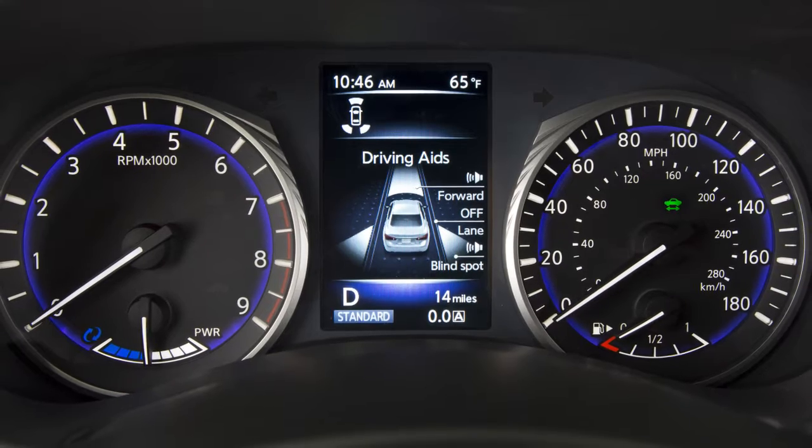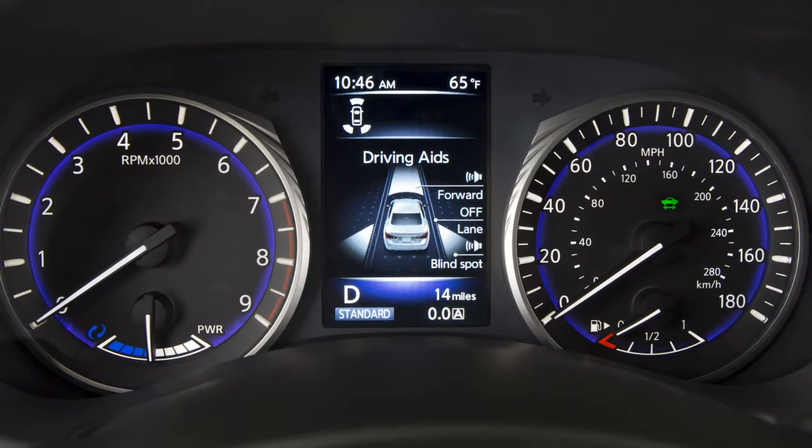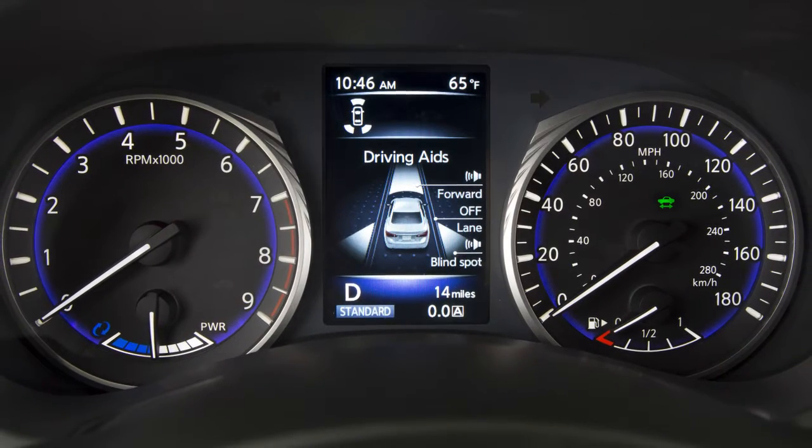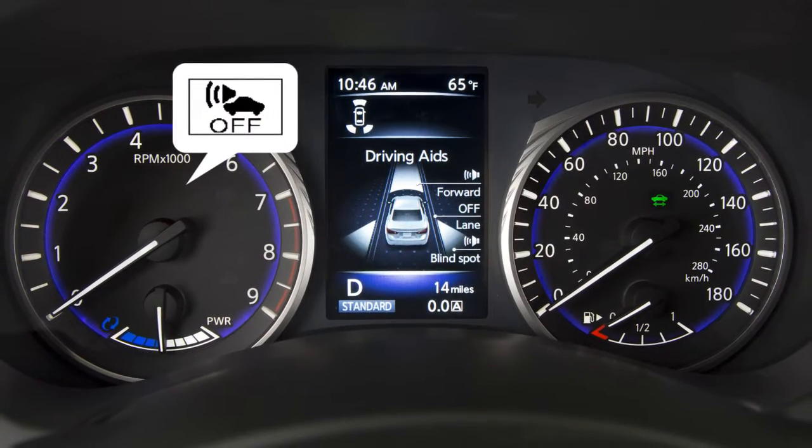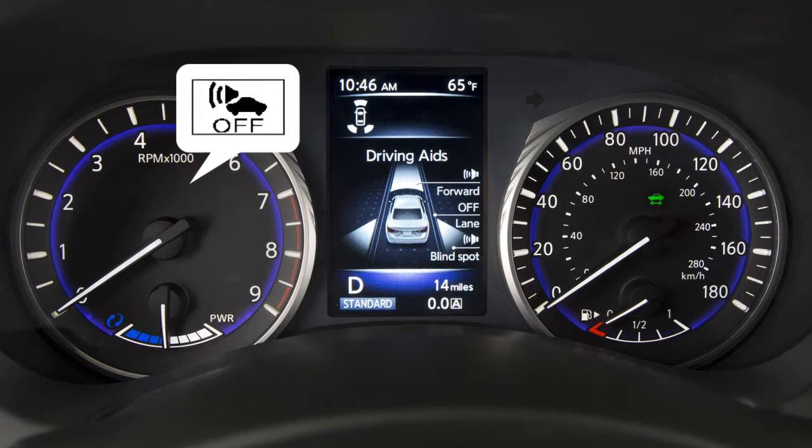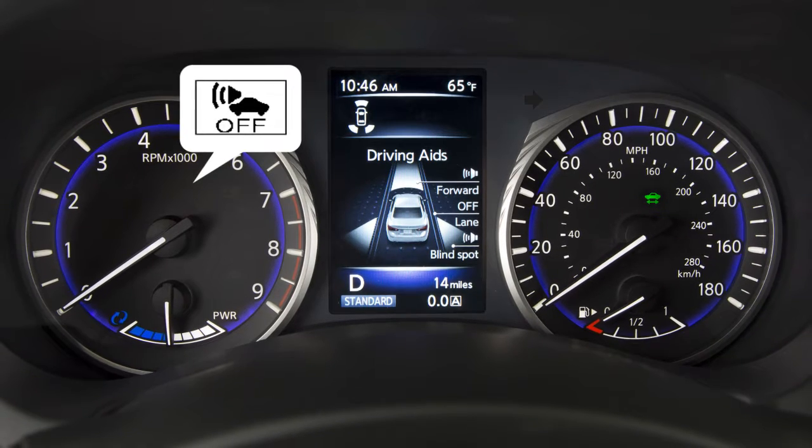If there is a malfunction in the VSP system, the VSP off indicator light in the meter illuminates.